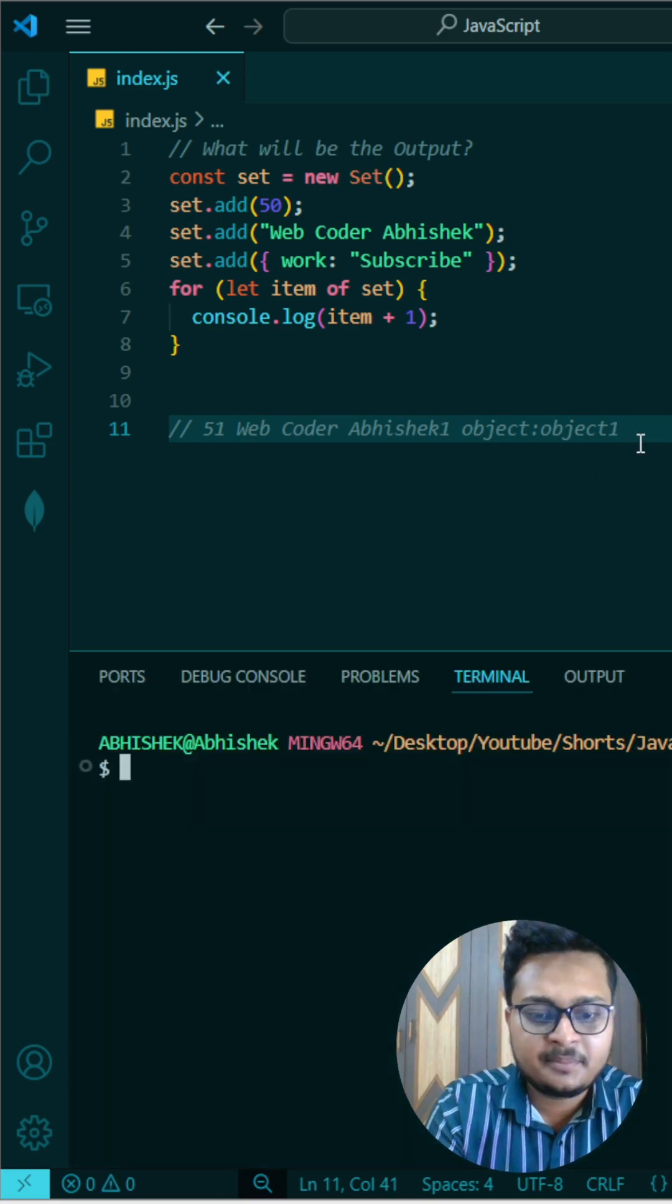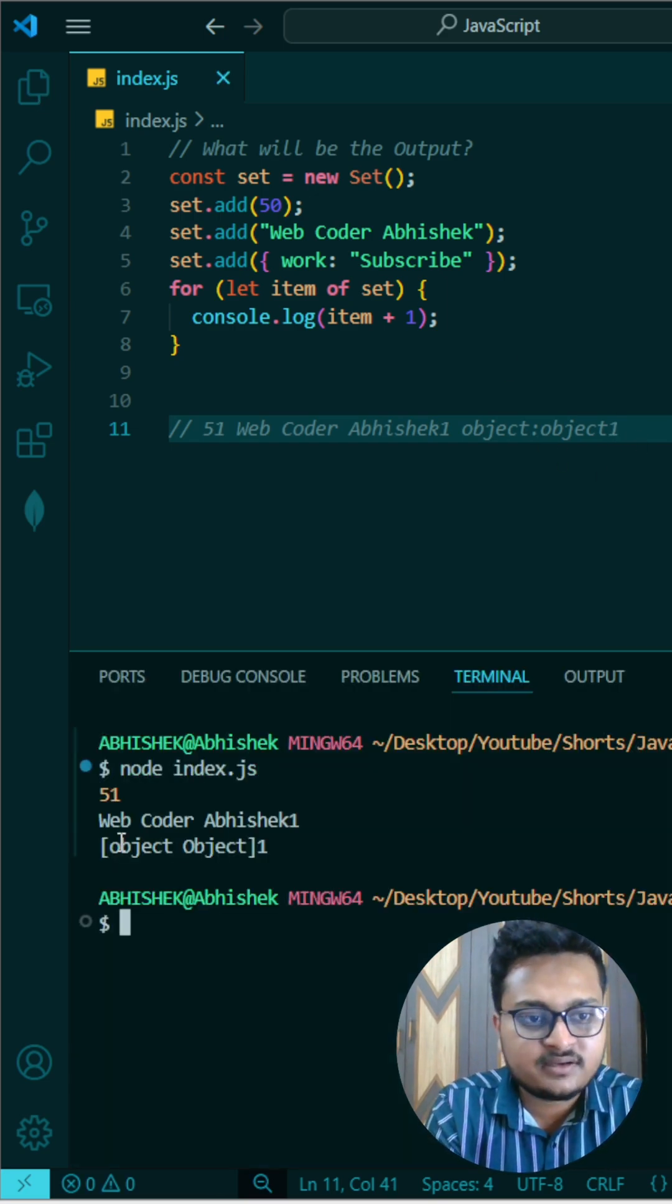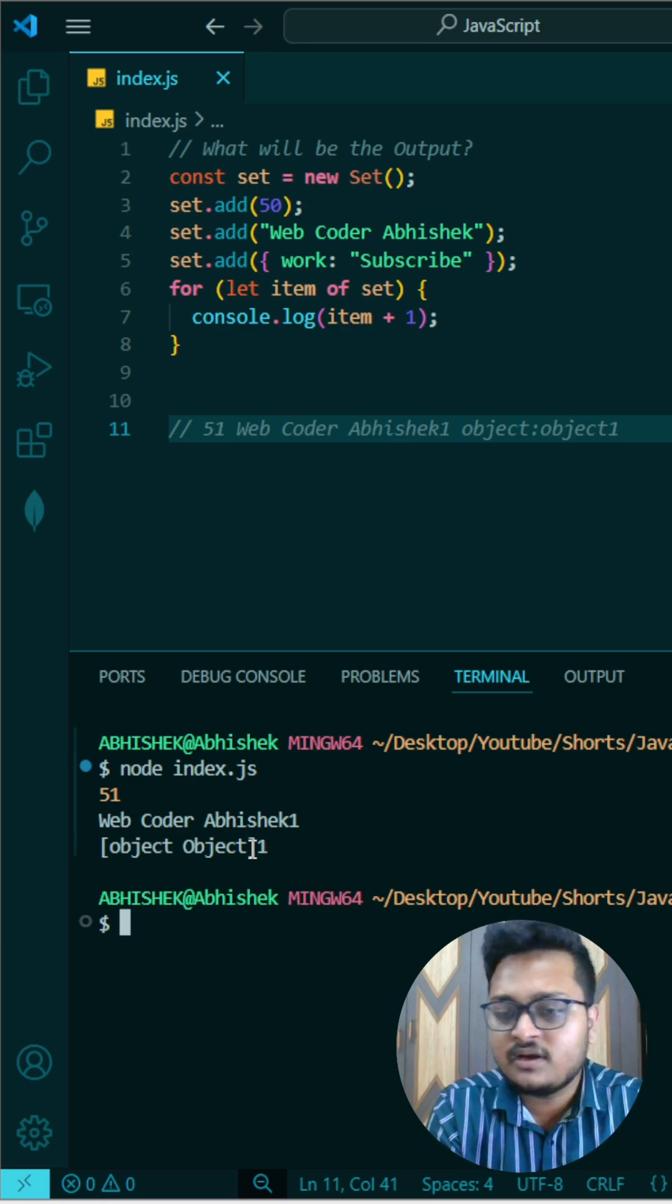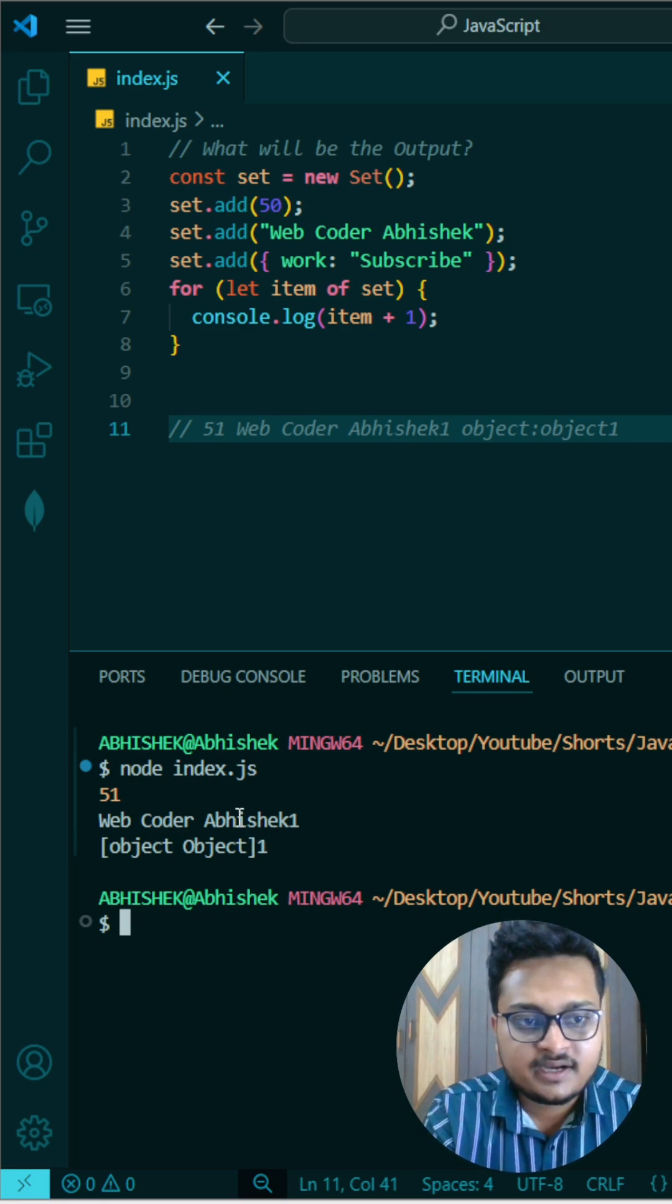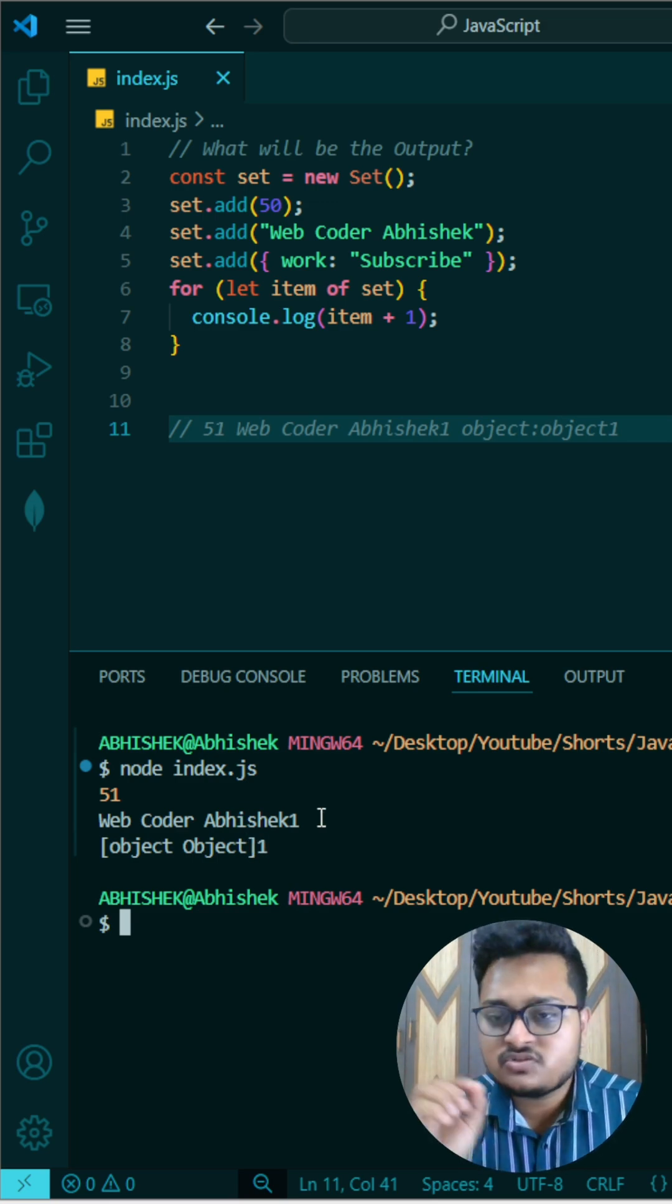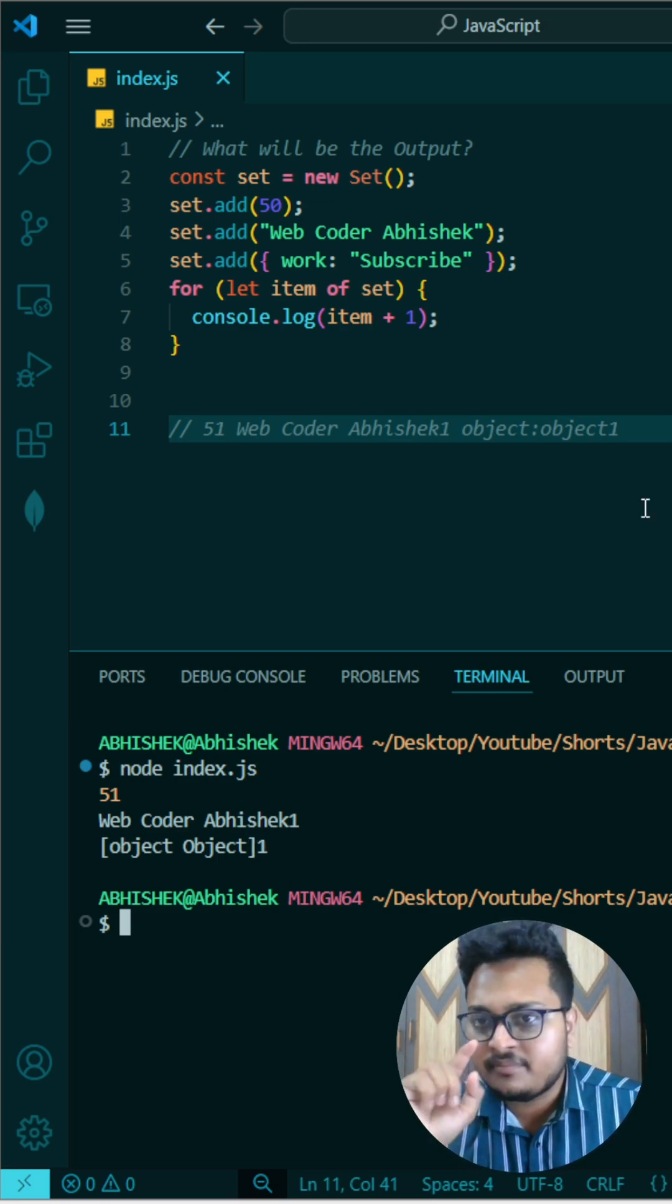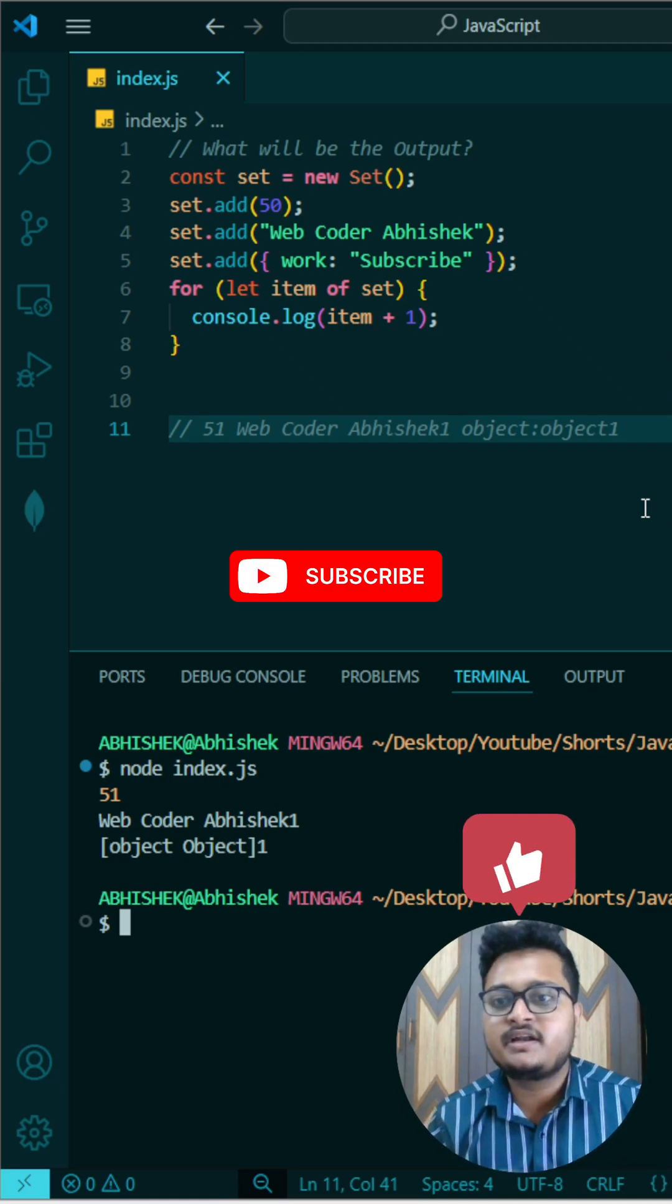So let me run it to verify so that you can check it. You can see 'object of object' is written and one is printed after that, and here it is a string concatenation so one is written. So whenever object will be there, it will be converted into some type so that it can proceed for the operations.